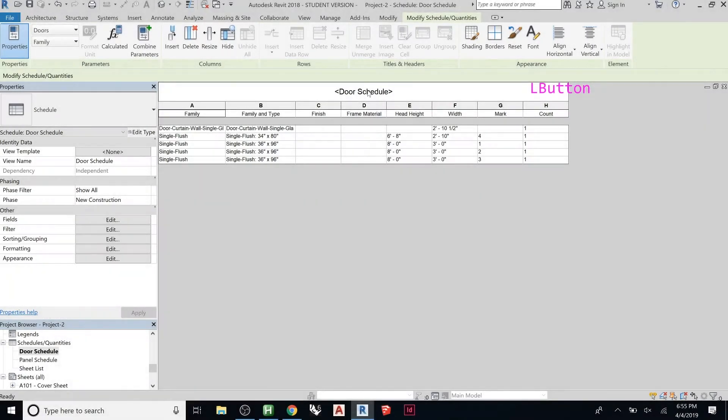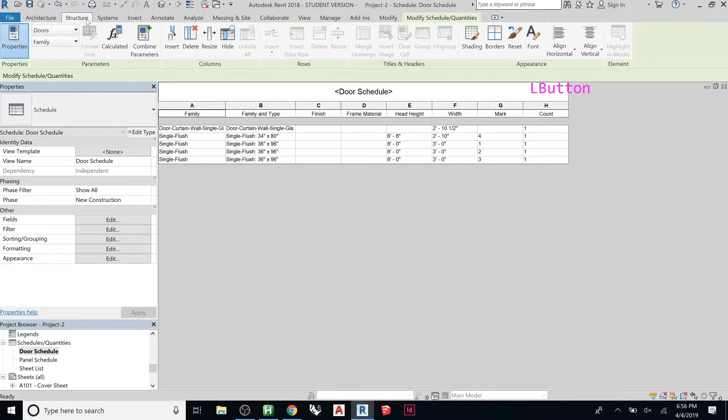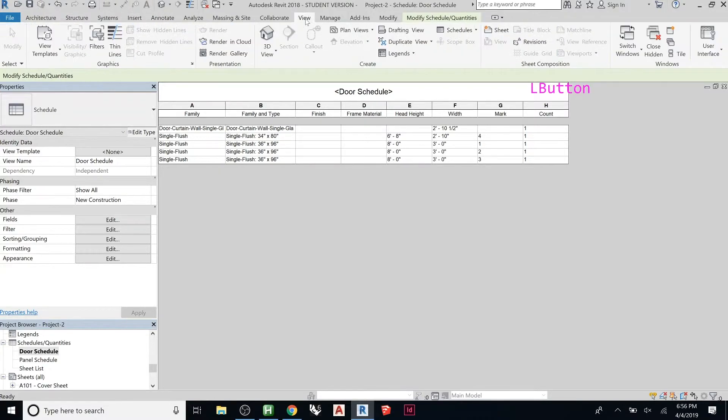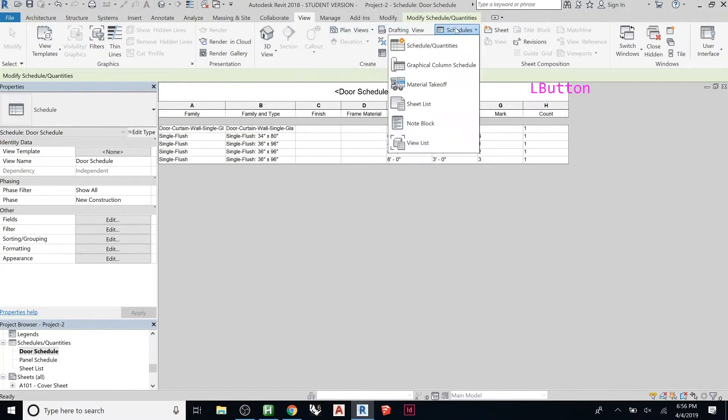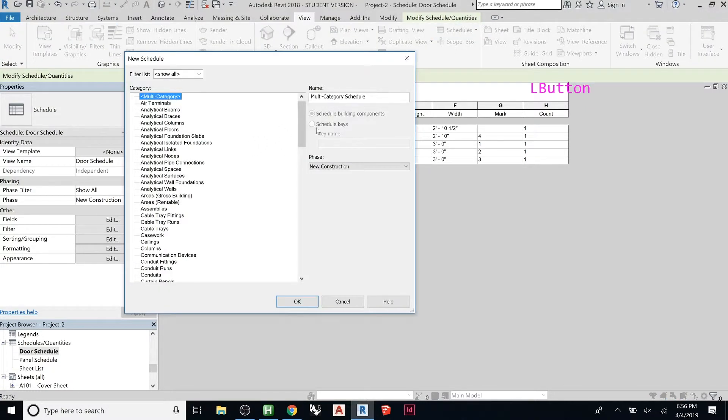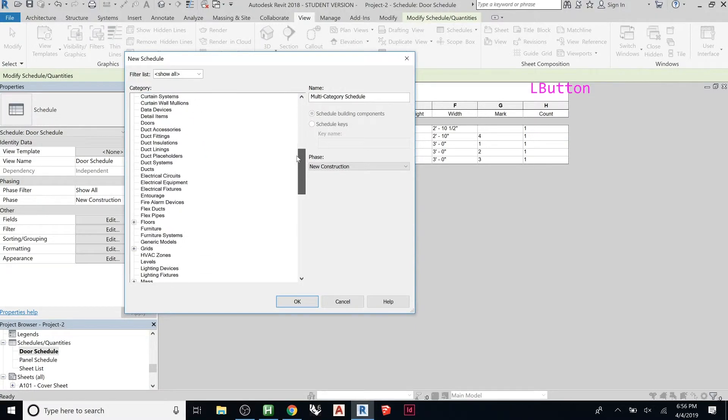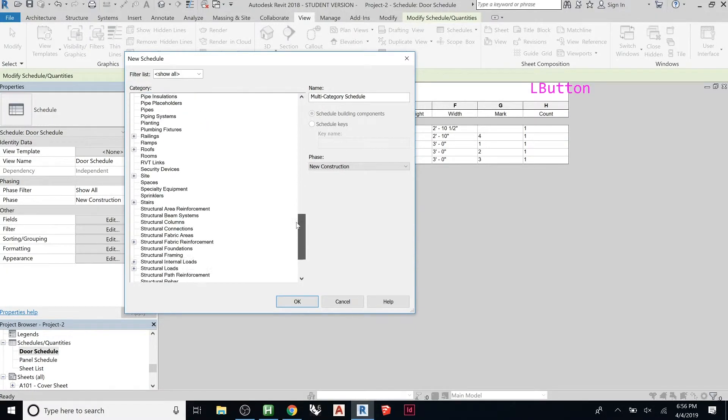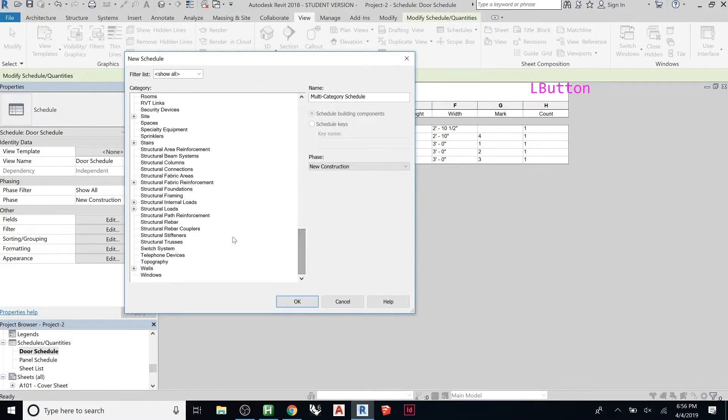Okay, so here's our door schedule, but if we want to make a window schedule, you start the same way. You'll go to View, Schedules, Schedule Quantities.